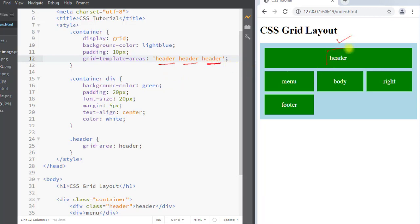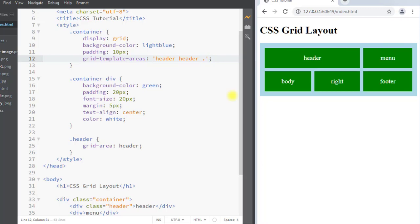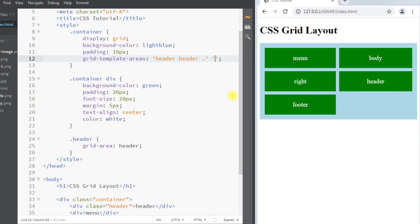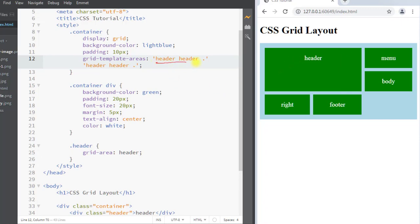We can also use the dot operator, which represents a grid item with no name. In this template, we define the header to span across two columns and the remaining column is allocated to a grid item with no name. We use a second pair of quotes to define the layout for the second row — the first pair of quotes is for the first row and the second pair is for the second row. You can see the header item spanning across two columns and two rows.